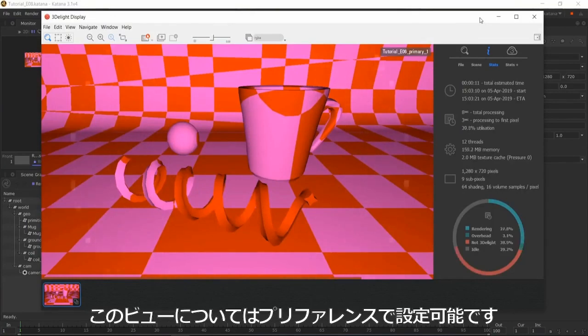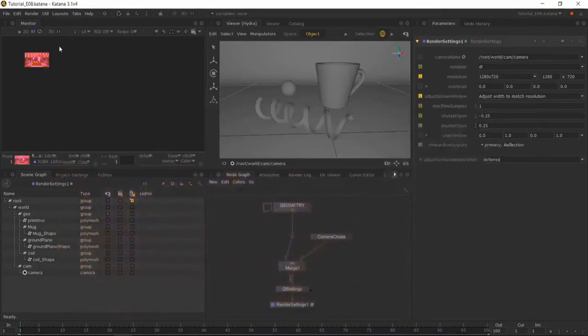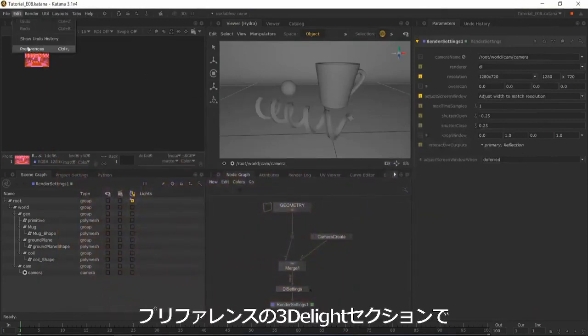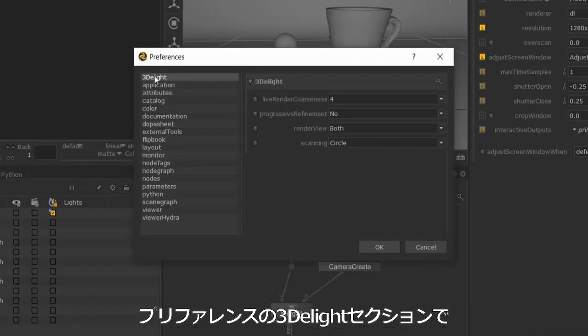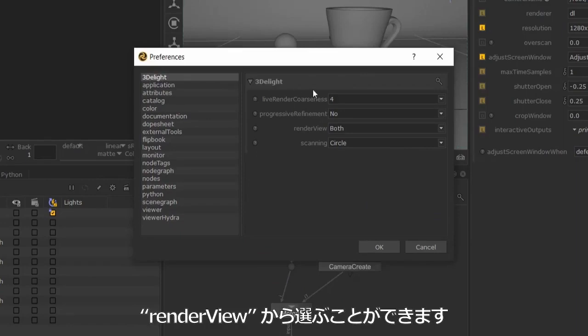If you're using 3D light and this is not happening, go into Edit Preferences and in the 3D Light category, set your render view to Both.